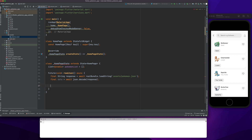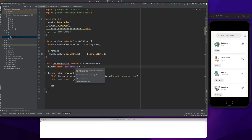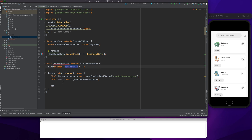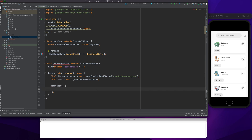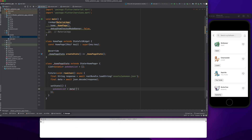The member variable for my HomePageState class is ready. We need to set state on it, so we just do setState and set the value for pokemonList.